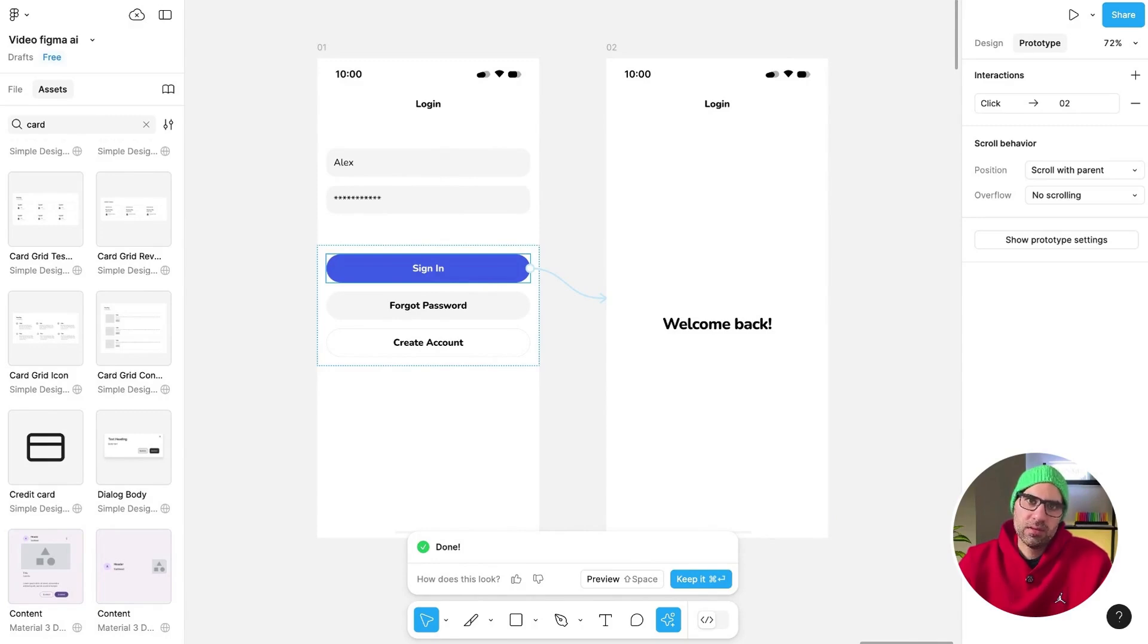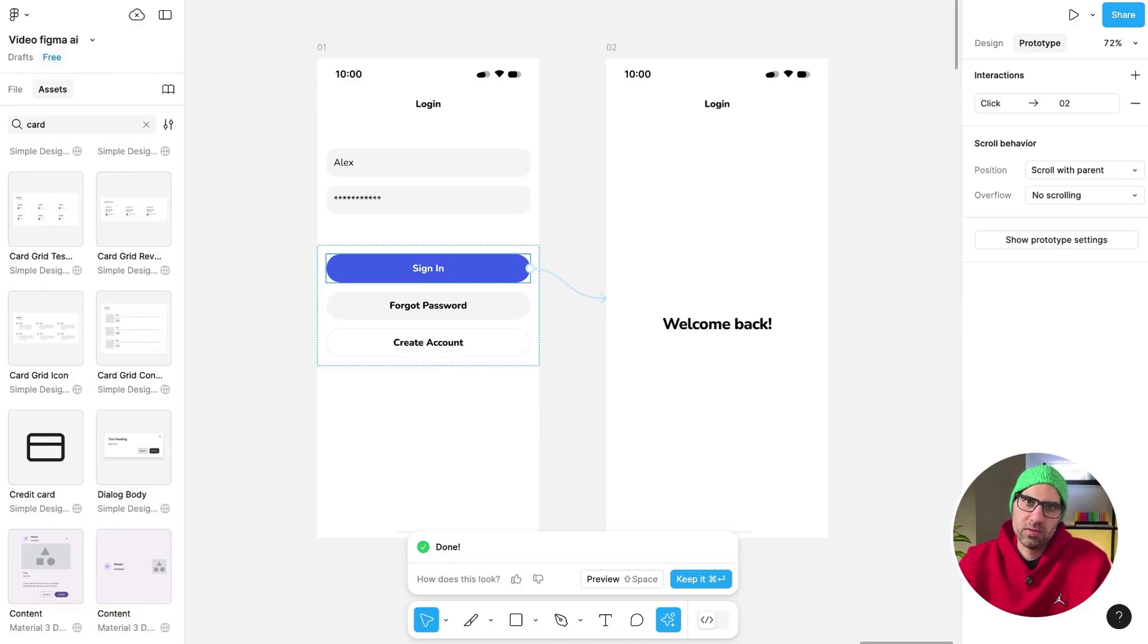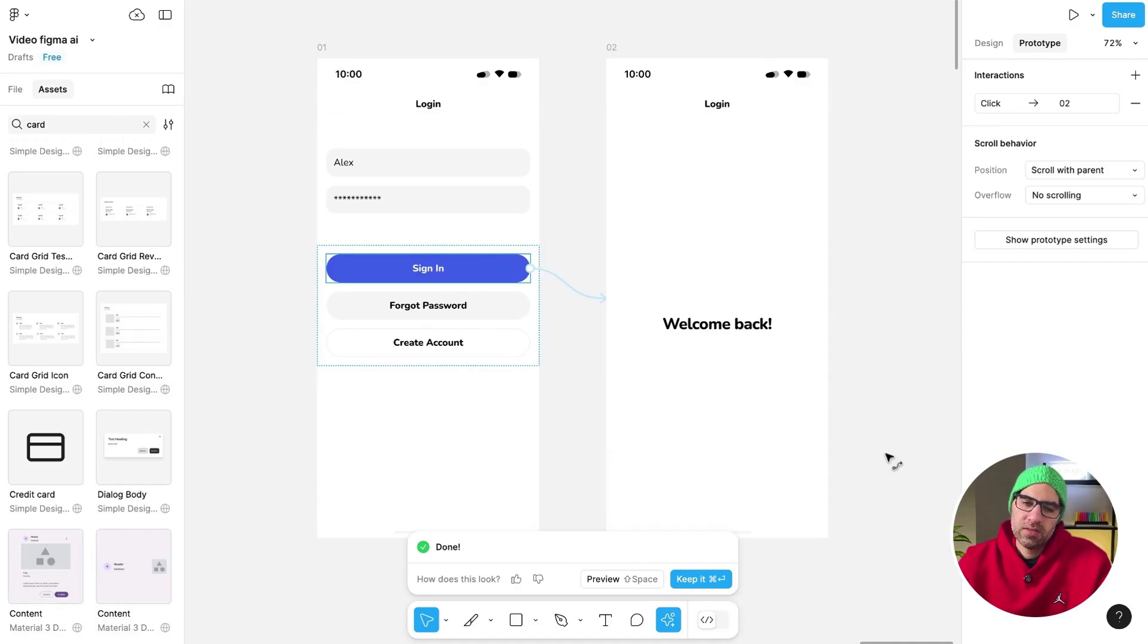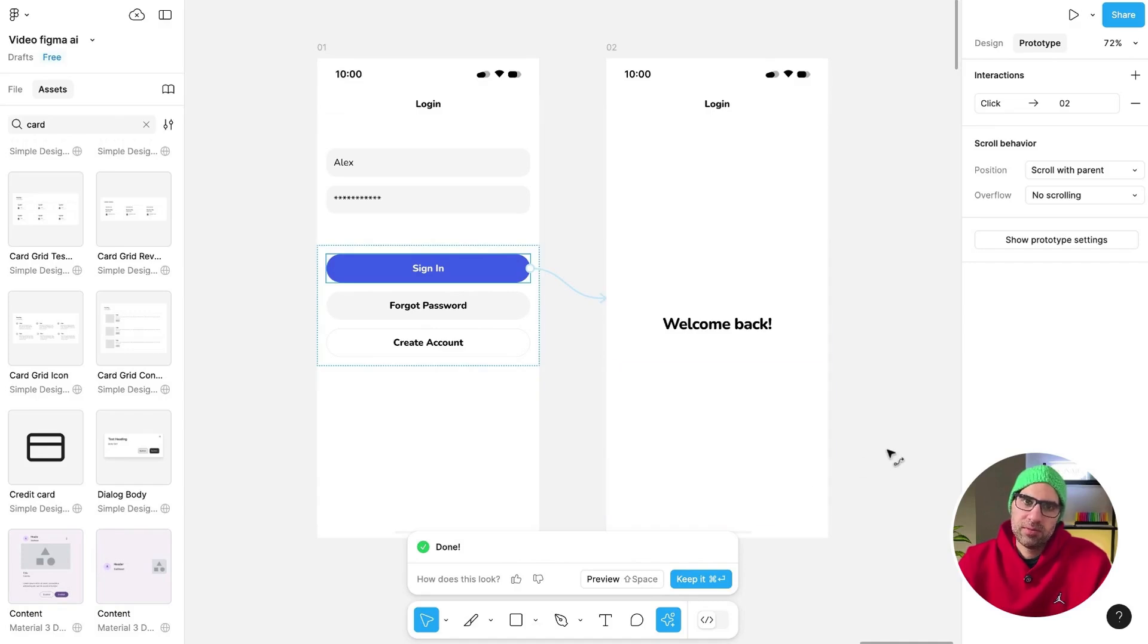I will say that if you have a lot of screens, do it step by step, not everything at once because it can confuse it. Still not 100%, but it can help you work more effectively when you work with Figma. So this is about prototype. Give it a chance. It can help you make prototypes in a very easy way.